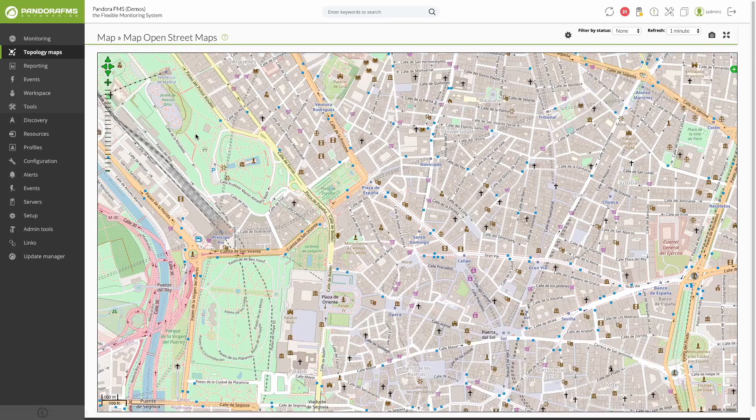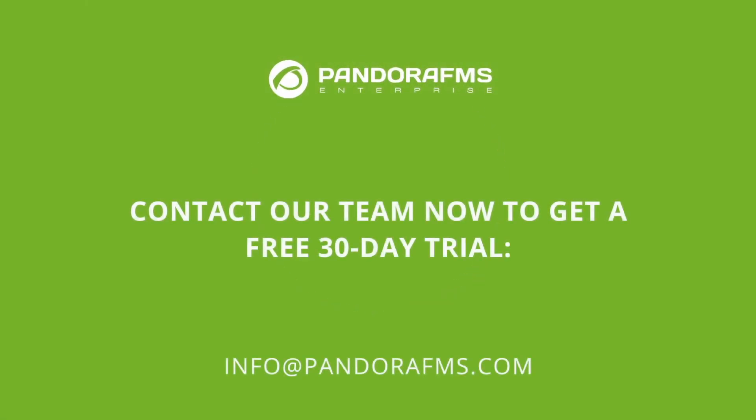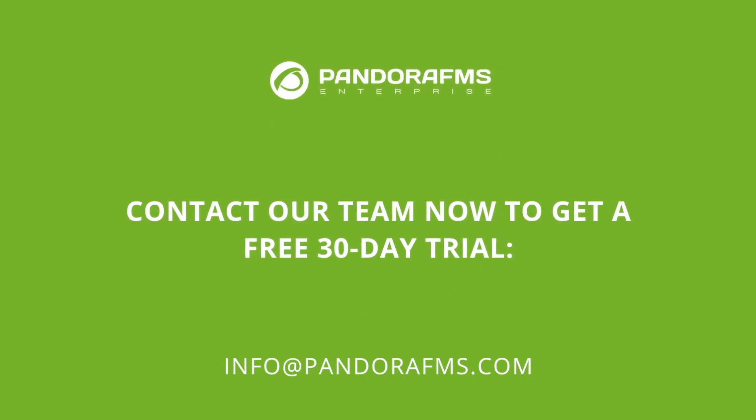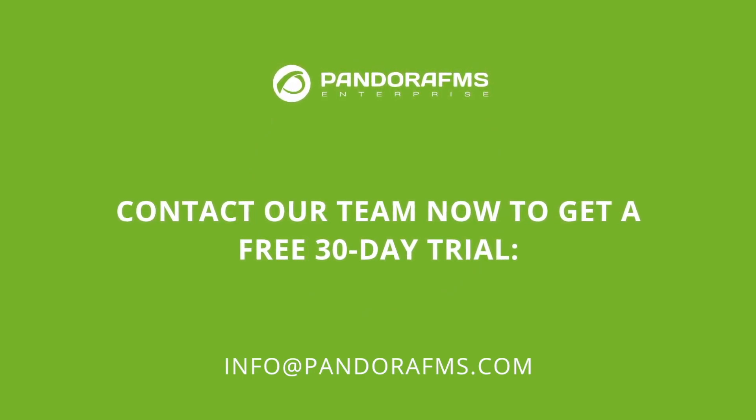If you have any doubts, don't worry, we will upload more videos detailing each of the topics that we have discussed here. If you have any questions or suggestions, do not hesitate to leave comments or contact us directly at the email address that appears on the screen. I hope this video has been useful and helps you work with PandoraFMS.